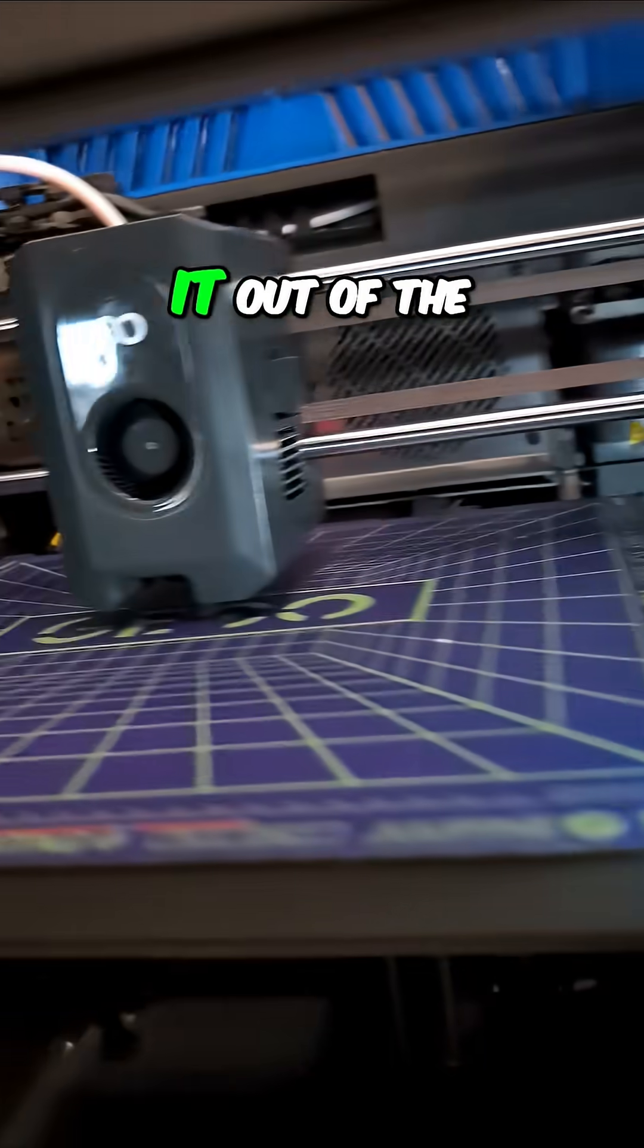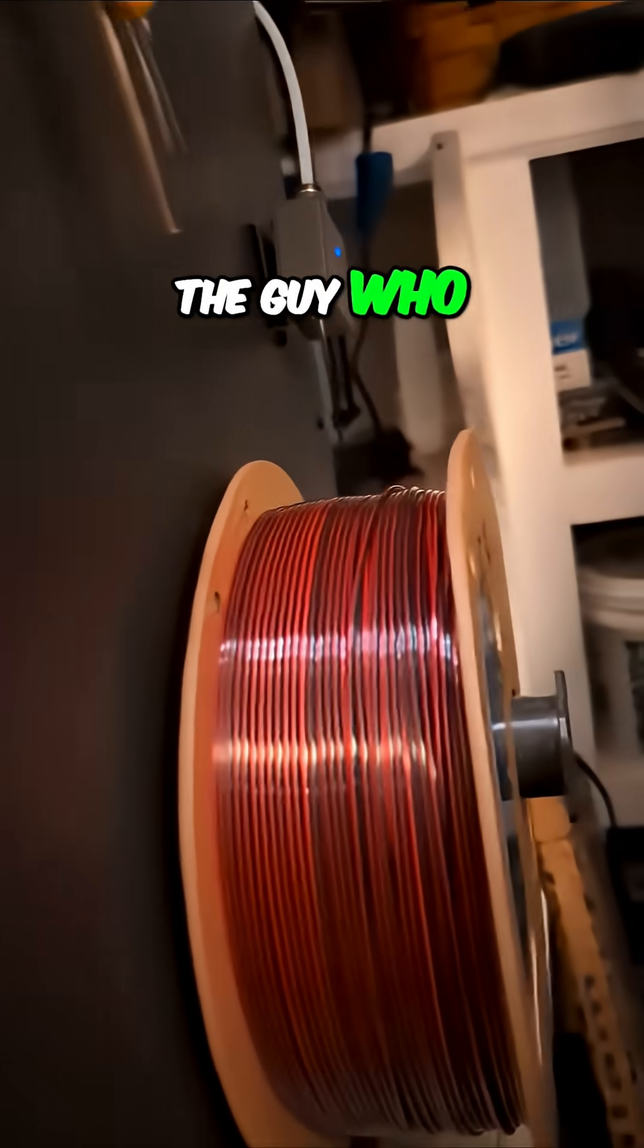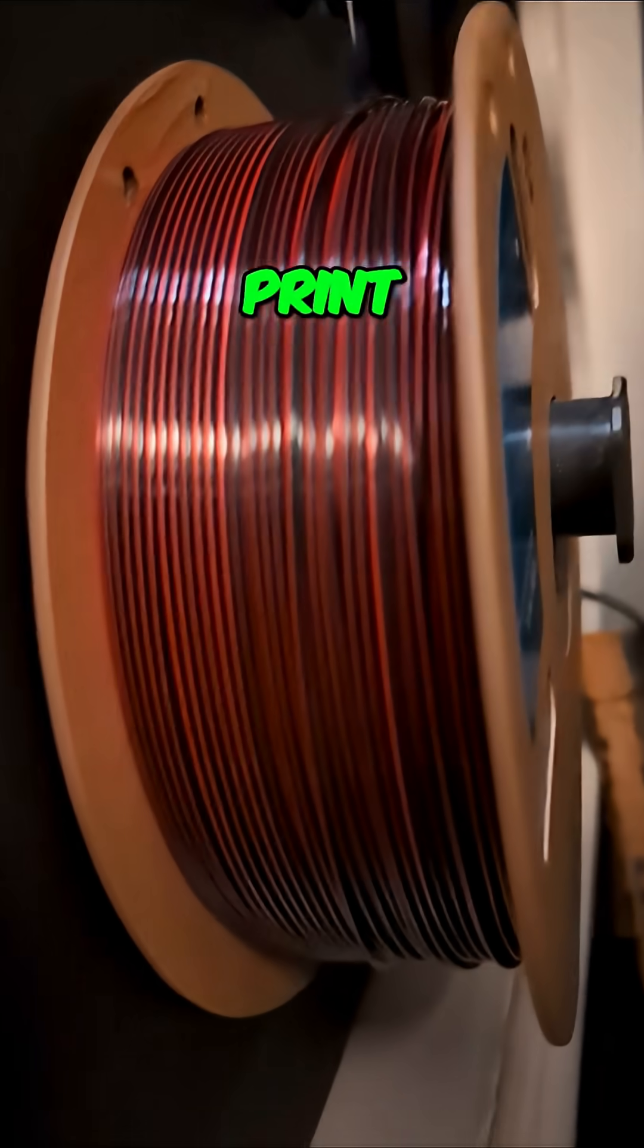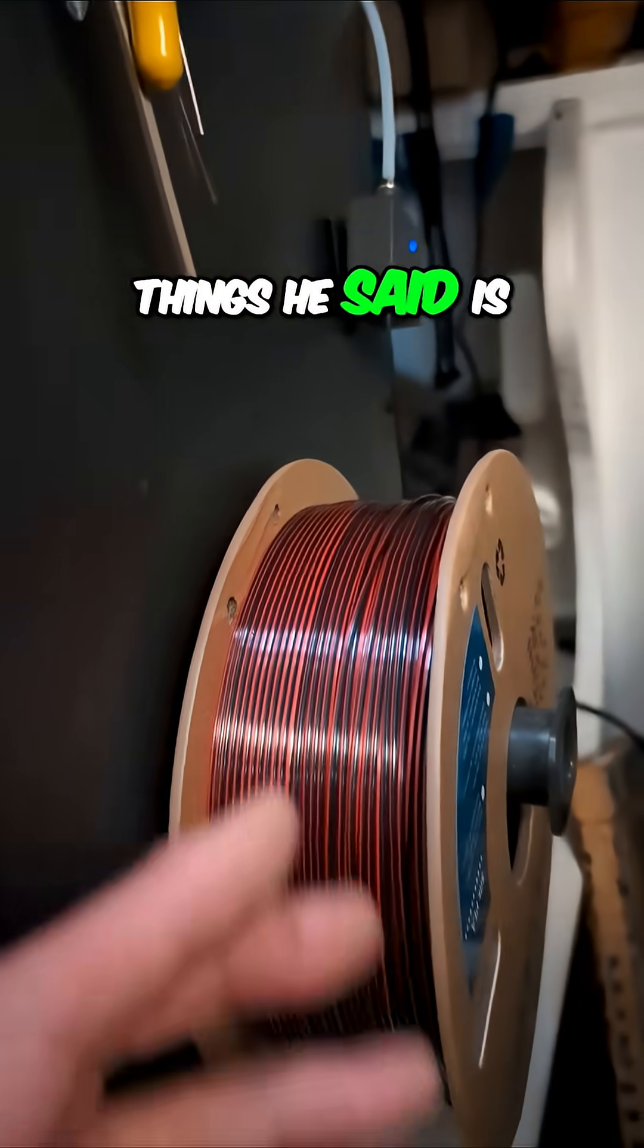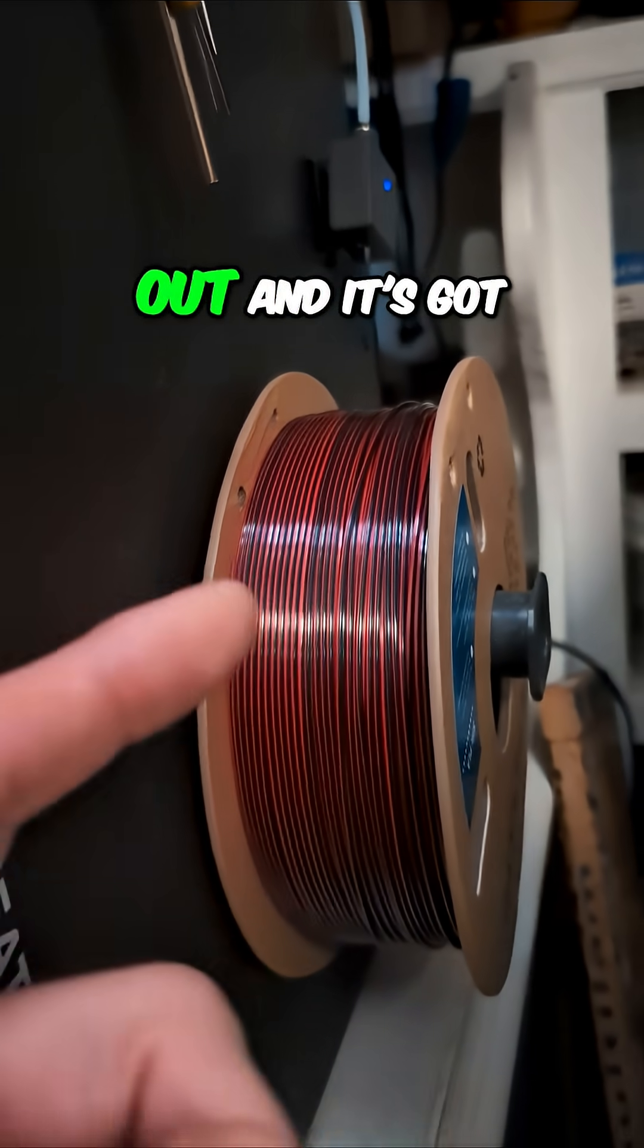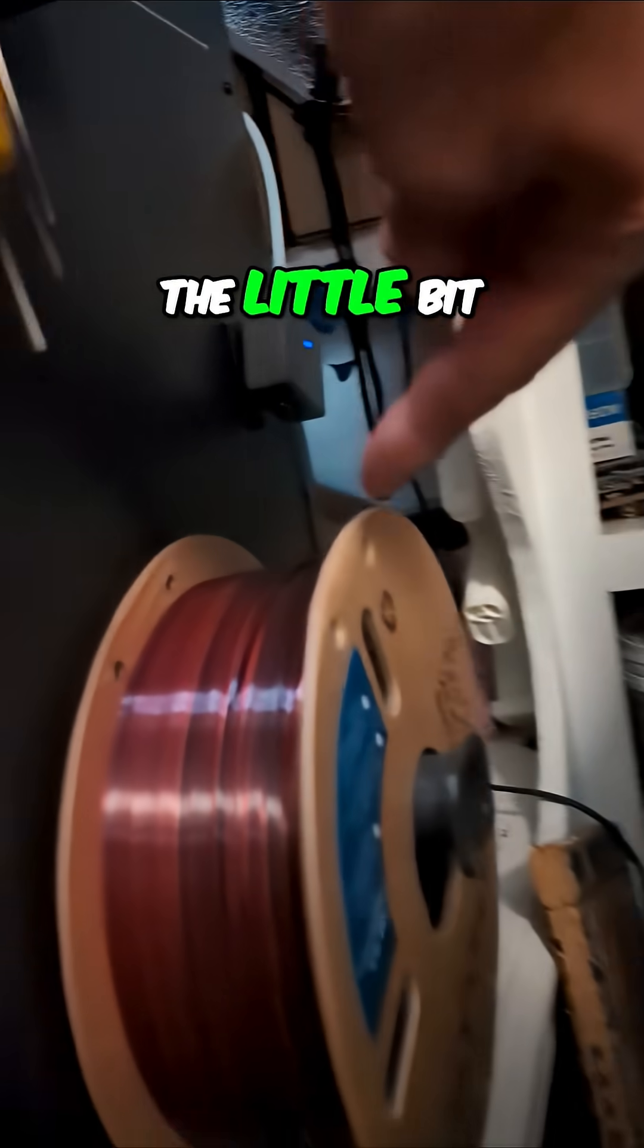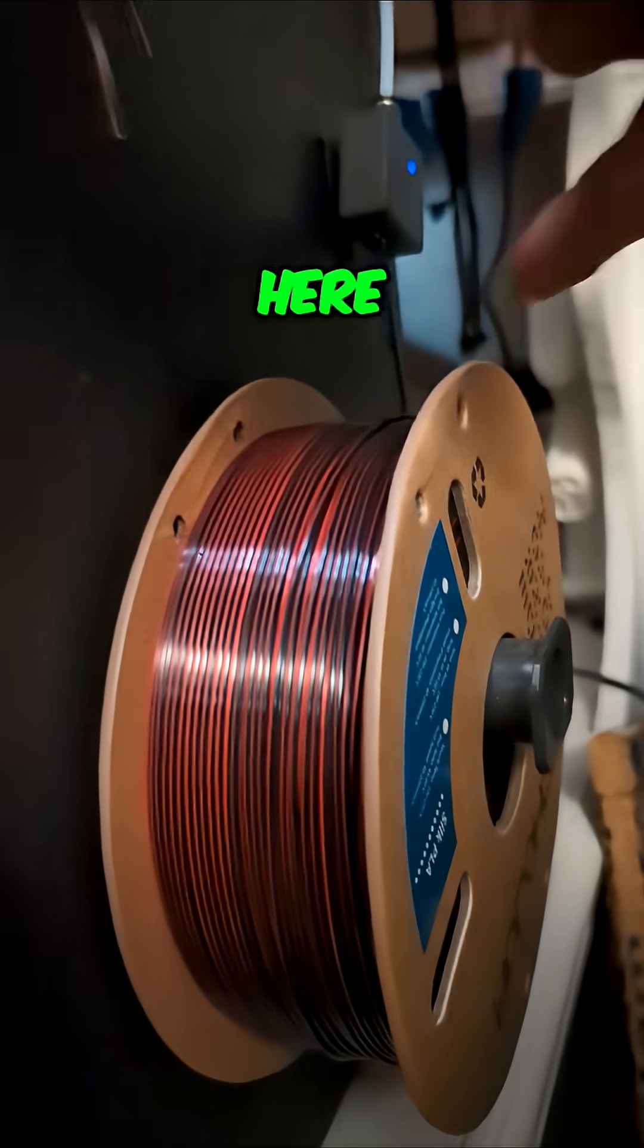When I took it out of the package, the guy who taught me how to 3D print, Chris, one of the first things he said is when you get a new spool of filament out and it's got the little bit that goes through up here, clip that off.